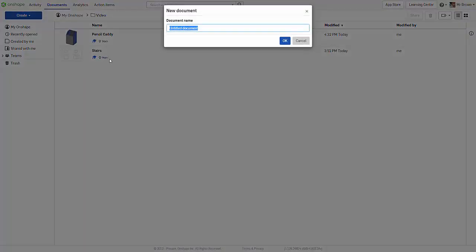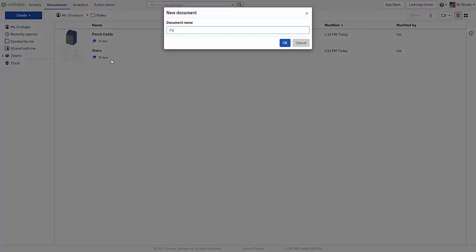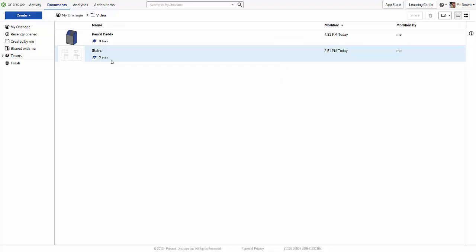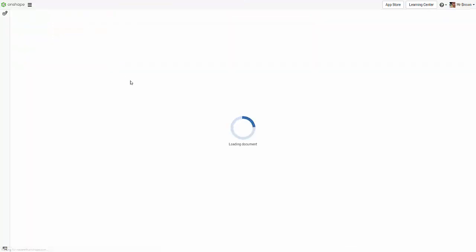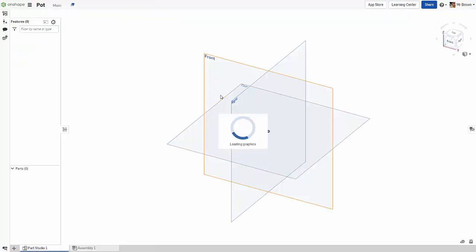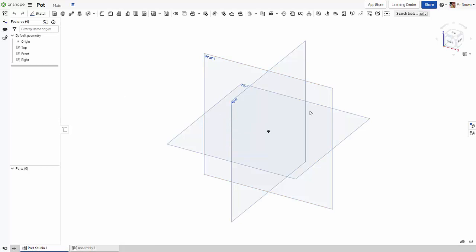As always, create a document. We're going to call this one 'pot'. I hope you're well, having a good day. It's been hot where I am, so it's been quite nice.